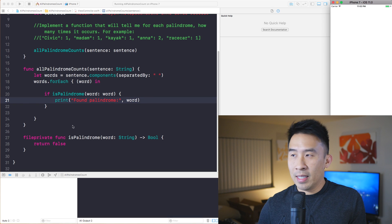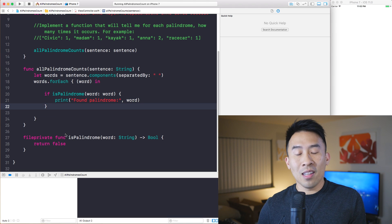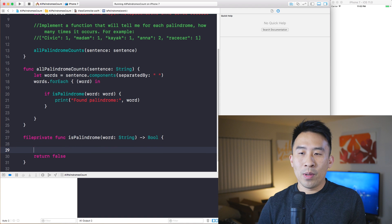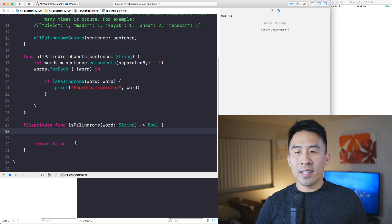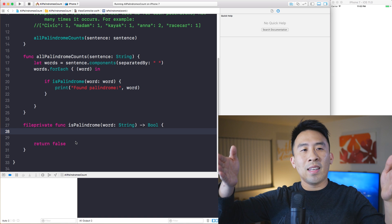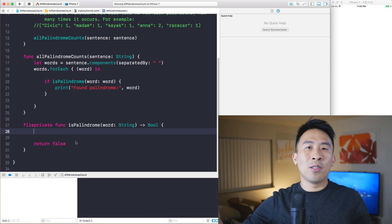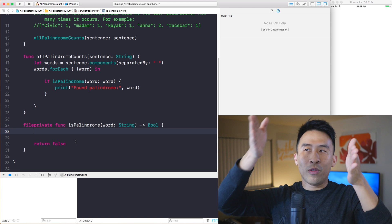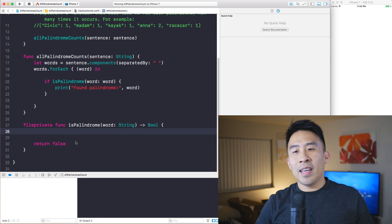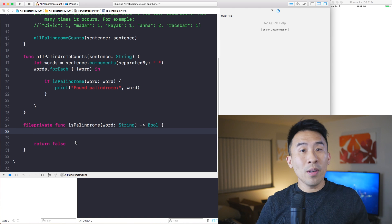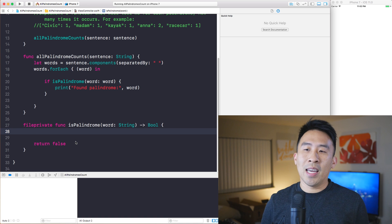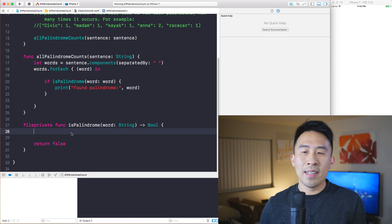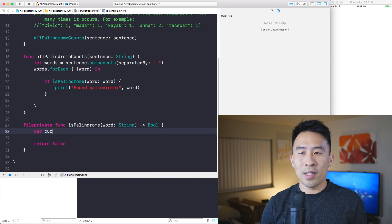If you change the return to false, you'll see we don't get any print statements — that's how the logic works. So how do we figure out whether or not a word is a palindrome? The logic I'll implement is: check the first character and the last character — if those characters are not equal, it's not a palindrome. Then I'll move inward one step on each side, keep checking, and eventually if I reach the midpoint I'll know whether or not it's a palindrome.